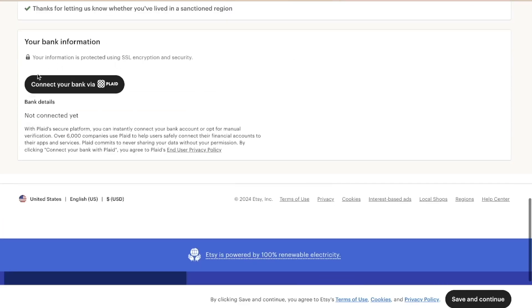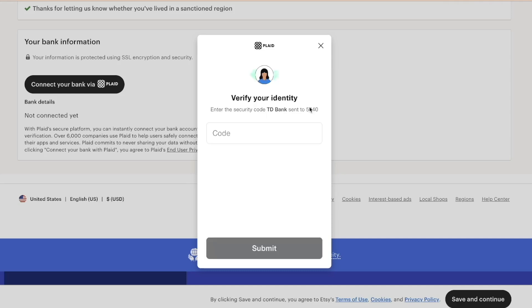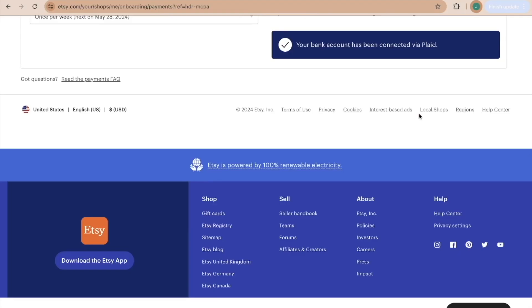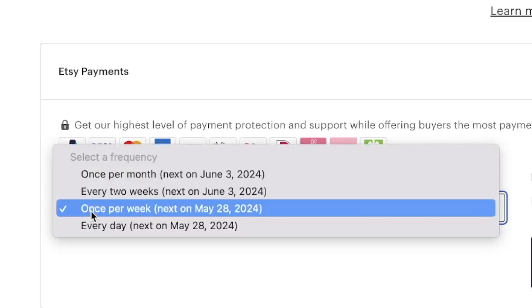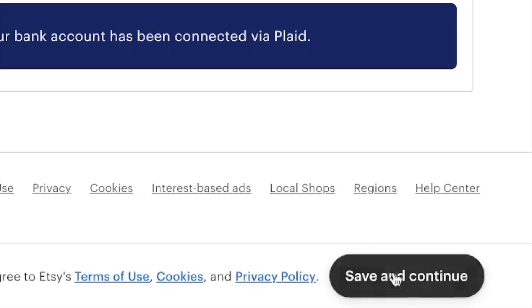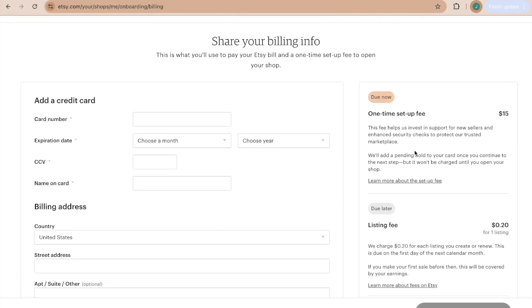Fill out your payment information and connect your bank via Plaid. I've done this many times and it's been safe. They'll have you verify your identity. After a series of questions, your bank account is connected via Plaid. They'll put a one-cent deposit into your account and you'll type in that three-digit code found in your bank account to confirm the connection. Then choose your deposit schedule — I like to get paid every day — and click Save and Continue. Now fill in all your billing info.